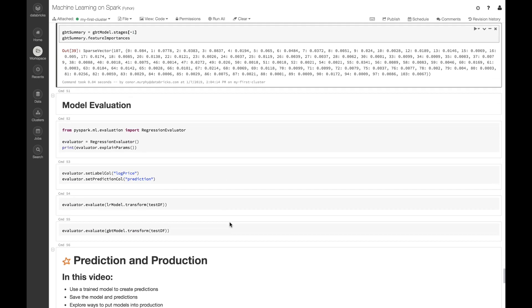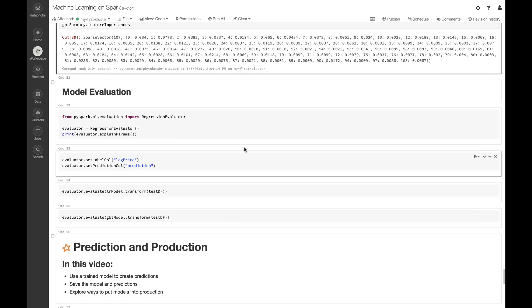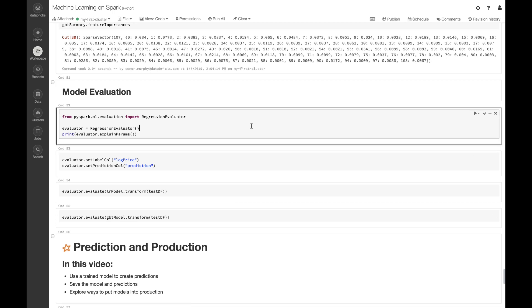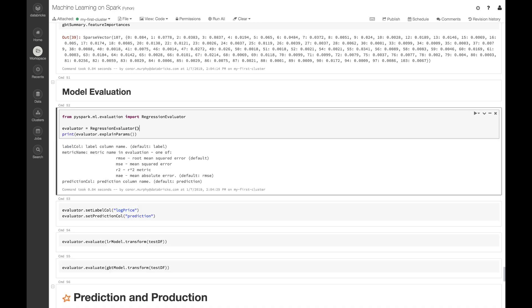Now in order to compare our two different algorithms and how they're performing, let's use this regression evaluator. I'm going to import that from pyspark.ml.evaluation and I'm going to call this dot explain params method again. This allows us to see what our regression evaluator is actually doing, and so by default we're going to be using root mean squared error to evaluate our different regression algorithms.